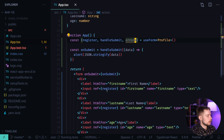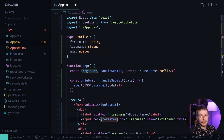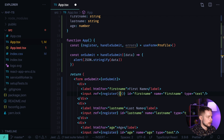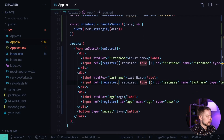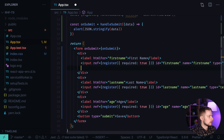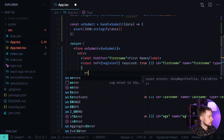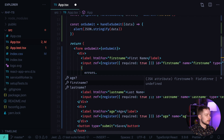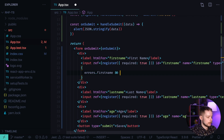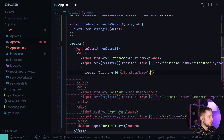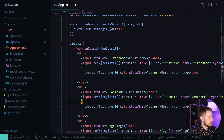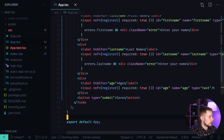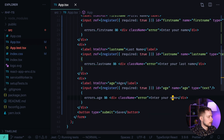Other parts of React Hook Form also benefit from the type, for example the errors object. Let's make our fields required by passing required: true to each register function. Now we can handle errors by adding a block where we check errors.firstName — and you can already see TypeScript suggests the optional fields: age, firstName, and lastName. If errors.firstName exists, we render a div with class 'error' and text 'Enter your name'. We do the same for last name and age.